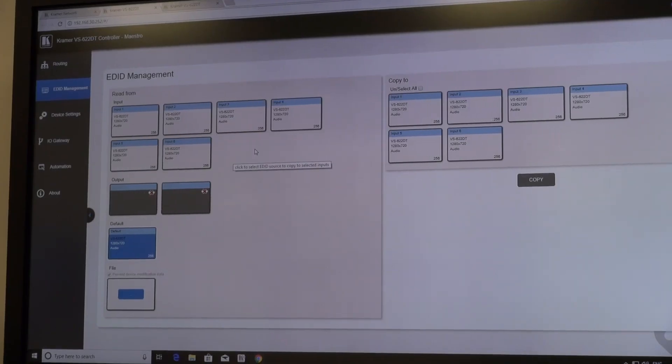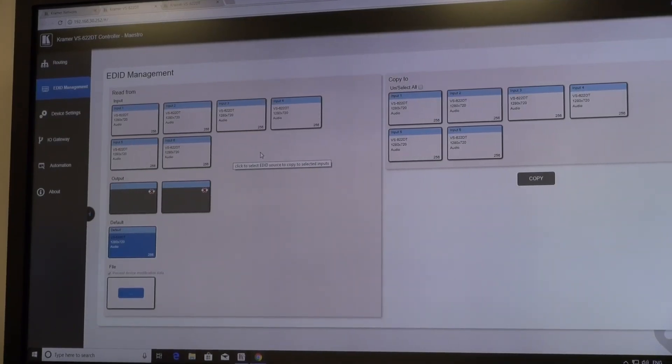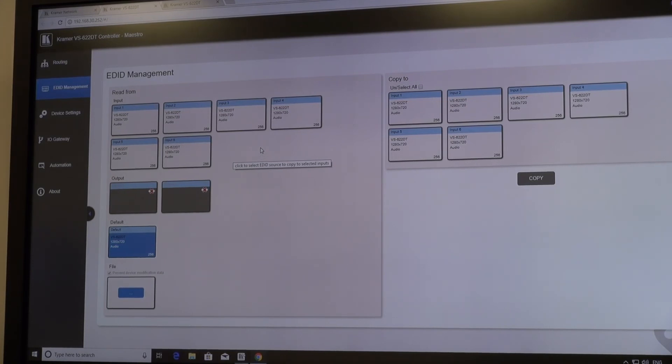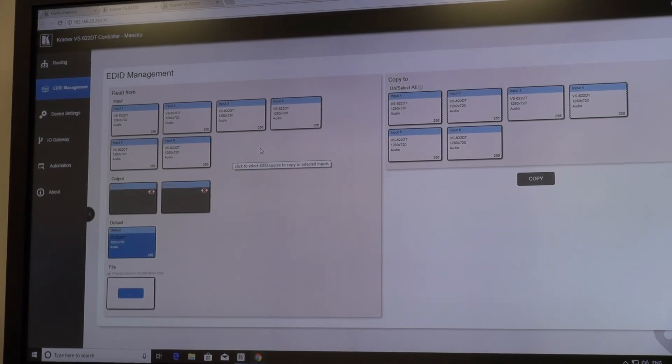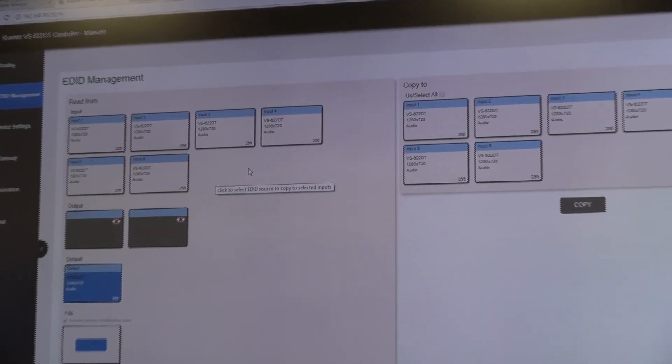The web pages also allow us to manage the EDID. On the screen, you can see that all the inputs are using the default EDID, but we can copy whatever EDID we like to the inputs.